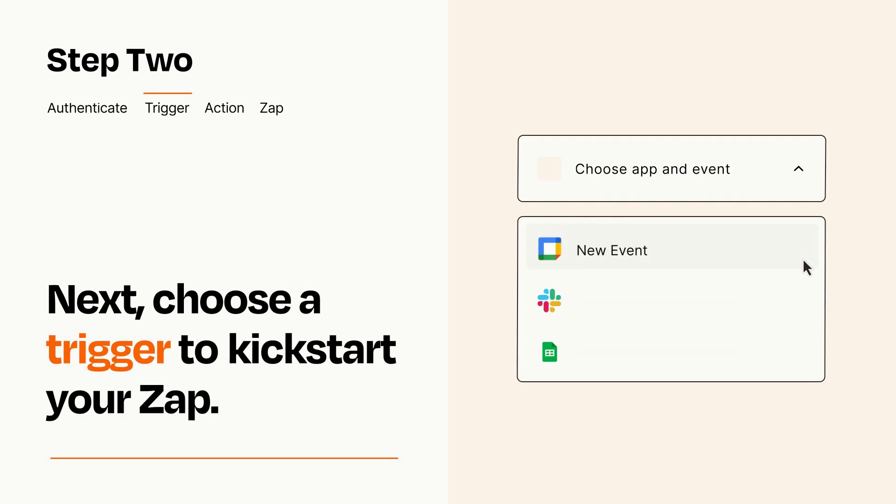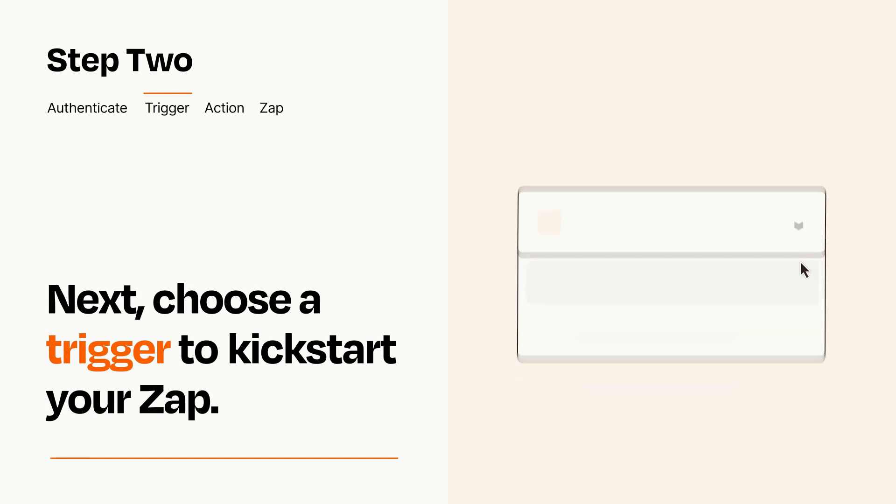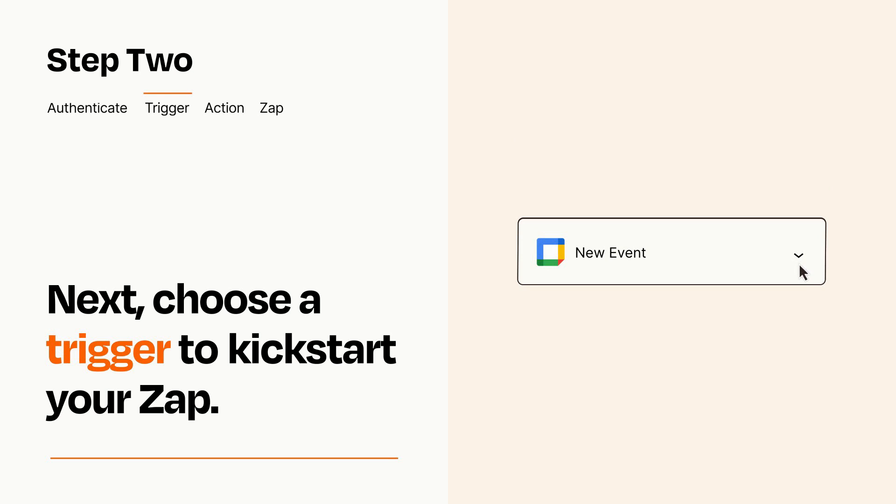Now let's set up your trigger, which is the event that starts your Zap. Pick the trigger event that you want from the list. When you set up this step, your Zap will pull in test data from your trigger app that you'll see later when setting up your action app.